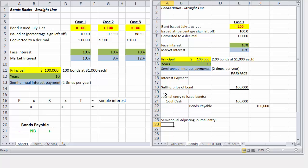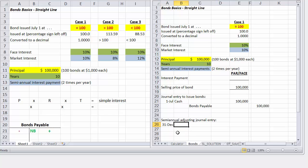Now the next entry is our first adjustment for our semi-annual interest payment. Now the actual payment date will be January 1, but assuming we prepare our financial statements based on the calendar year, we're actually going to adjust for this on December 31st, so that we can recognize the interest expense for this period.